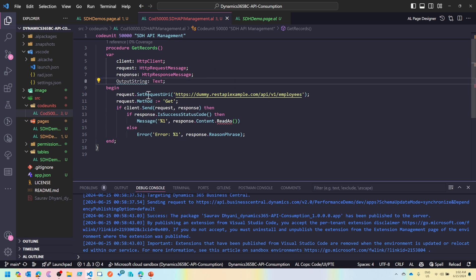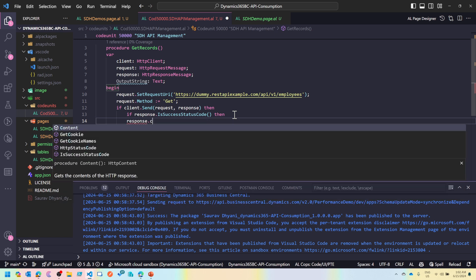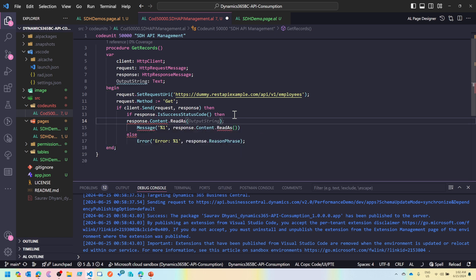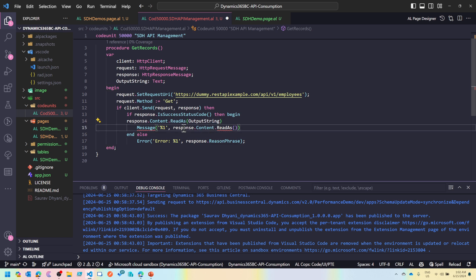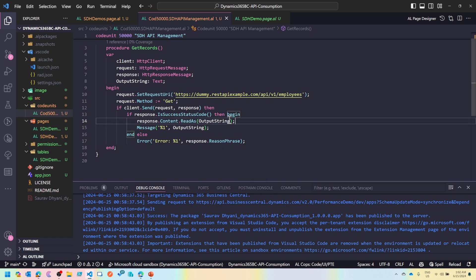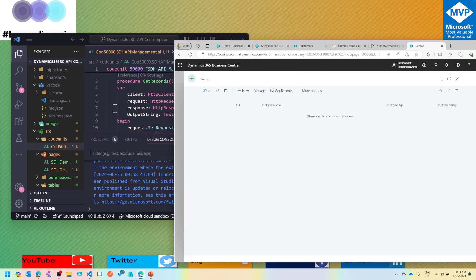Let me create a variable called output text, then do response.Content.ReadAs passing that variable. I'll append this inside the success block and then show the output text in a message. Let's publish this and see the response.